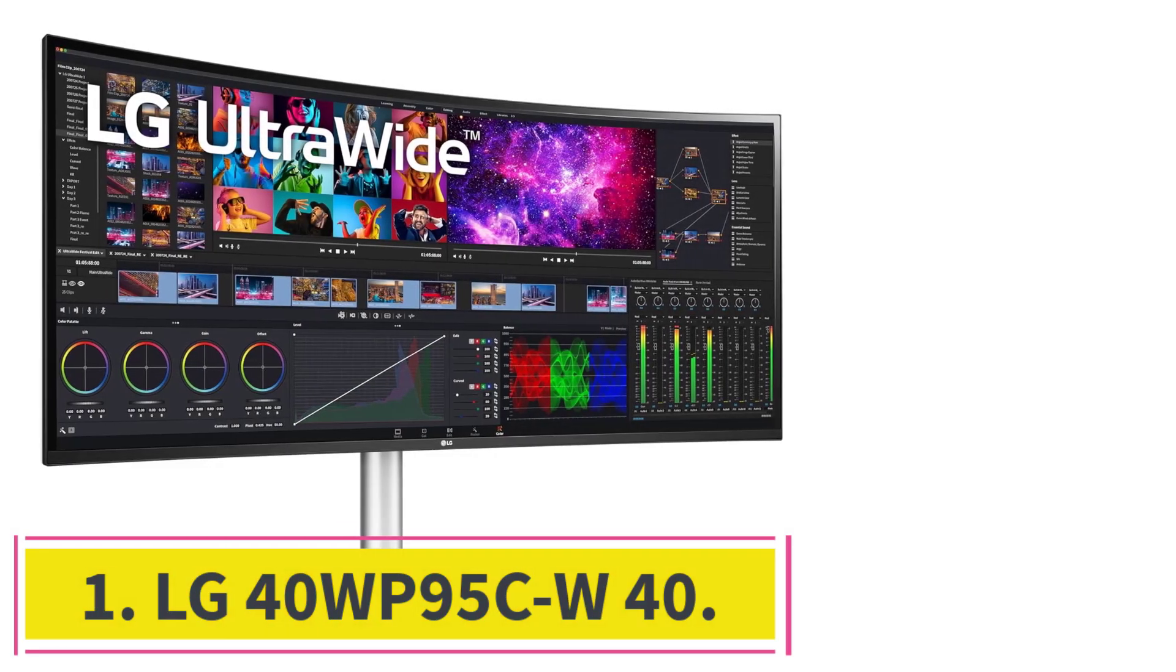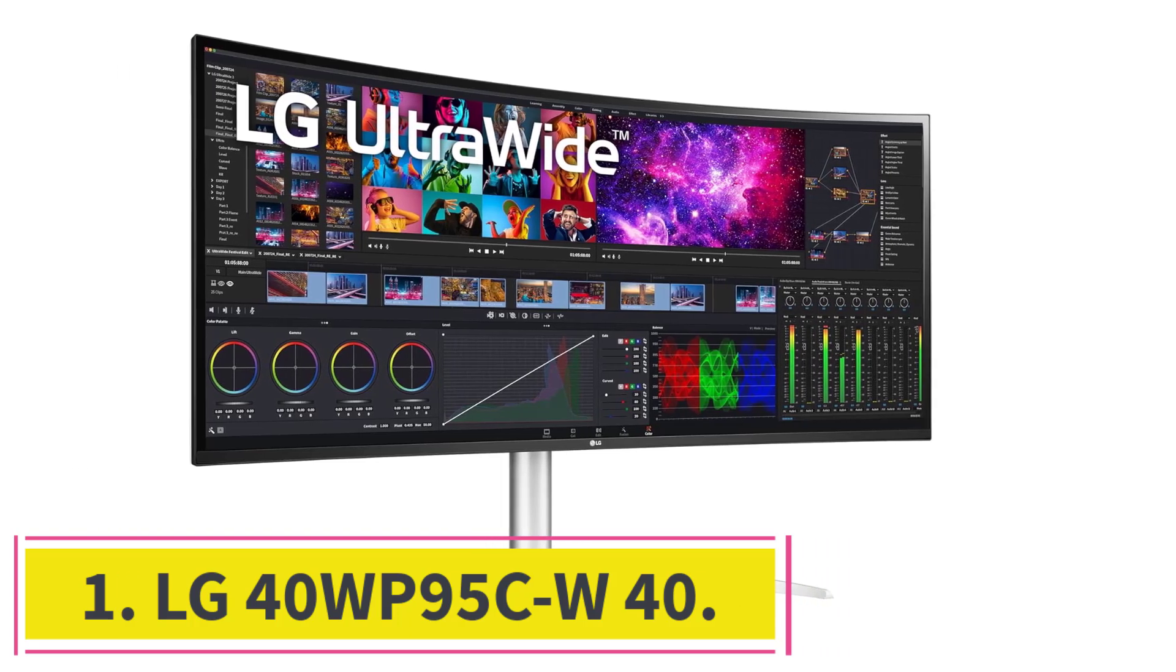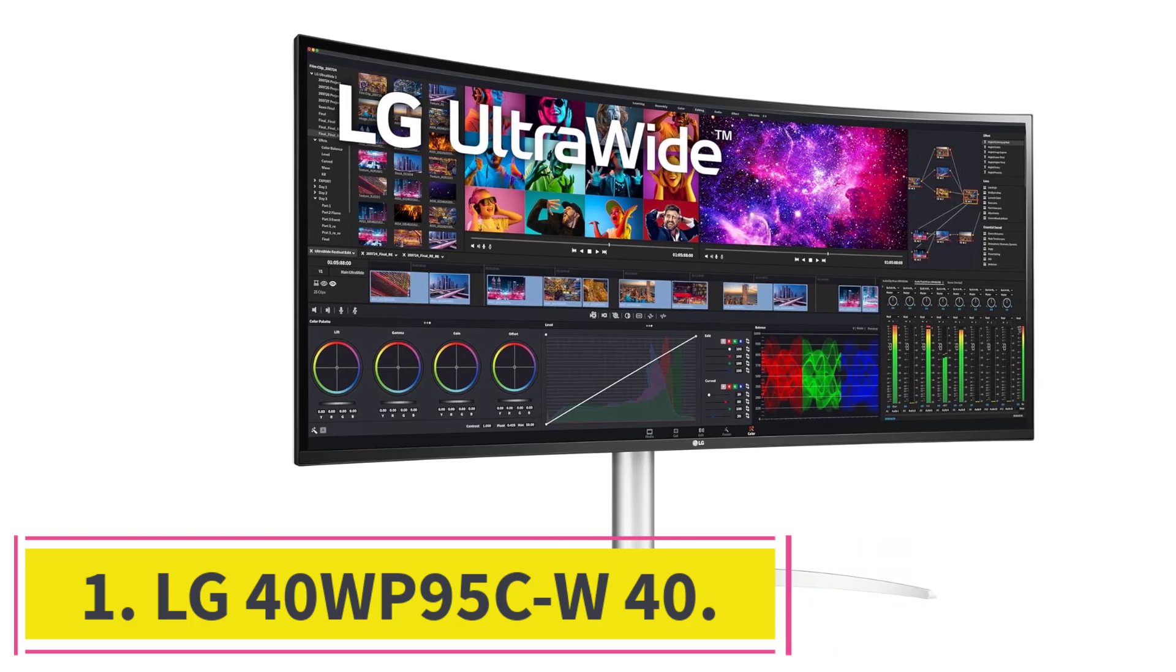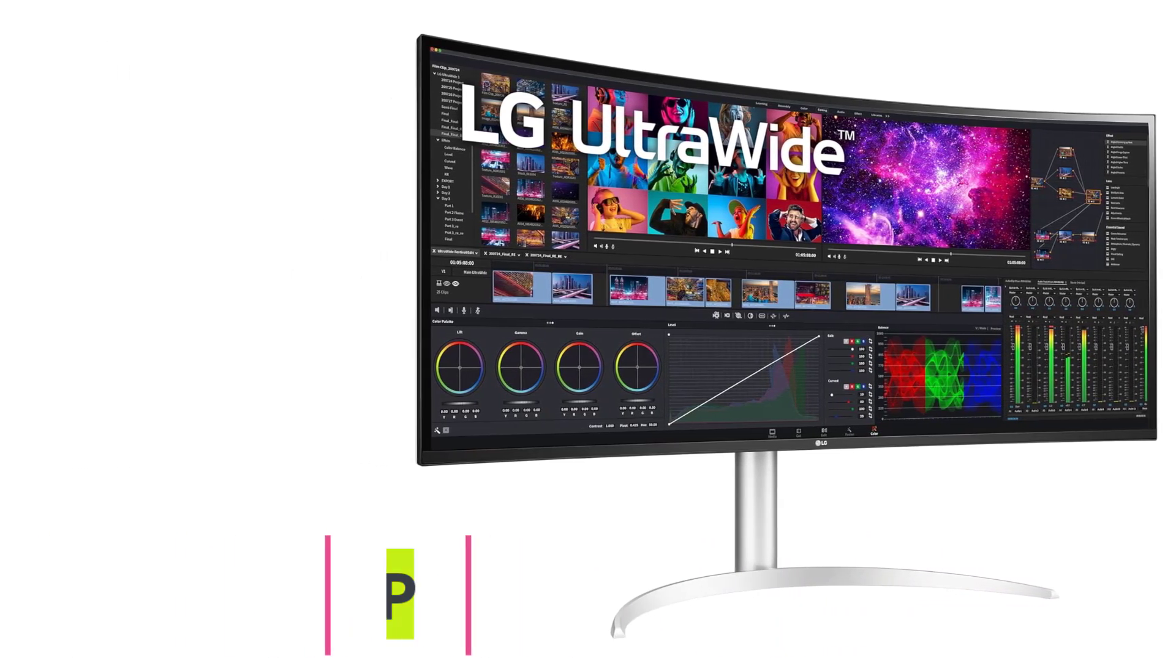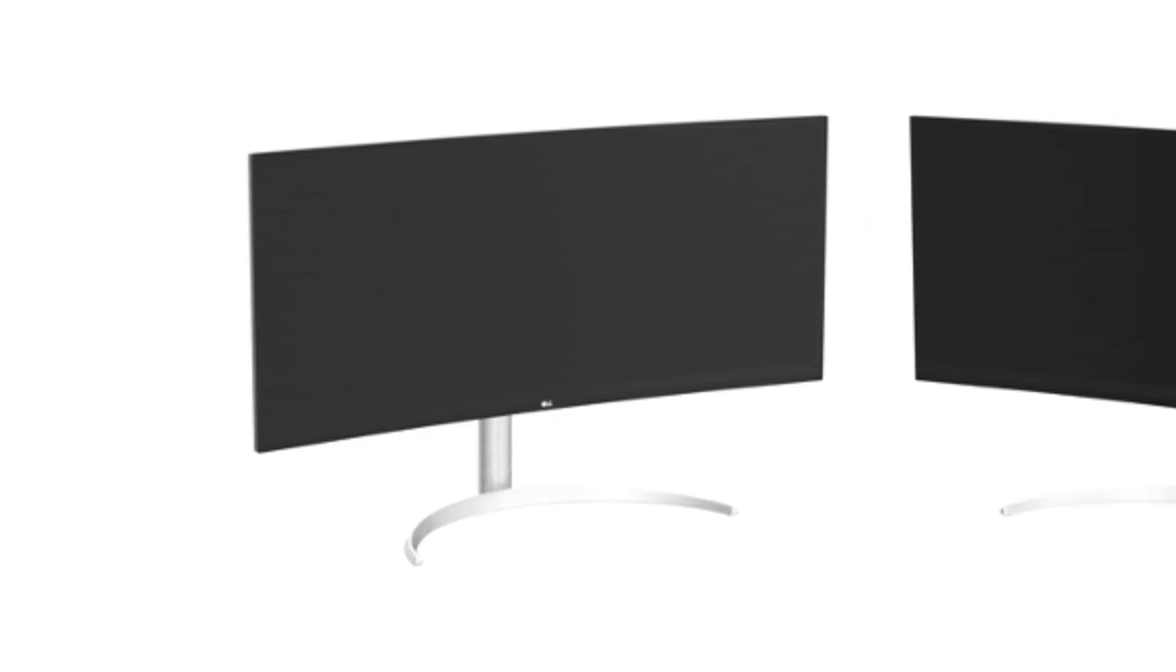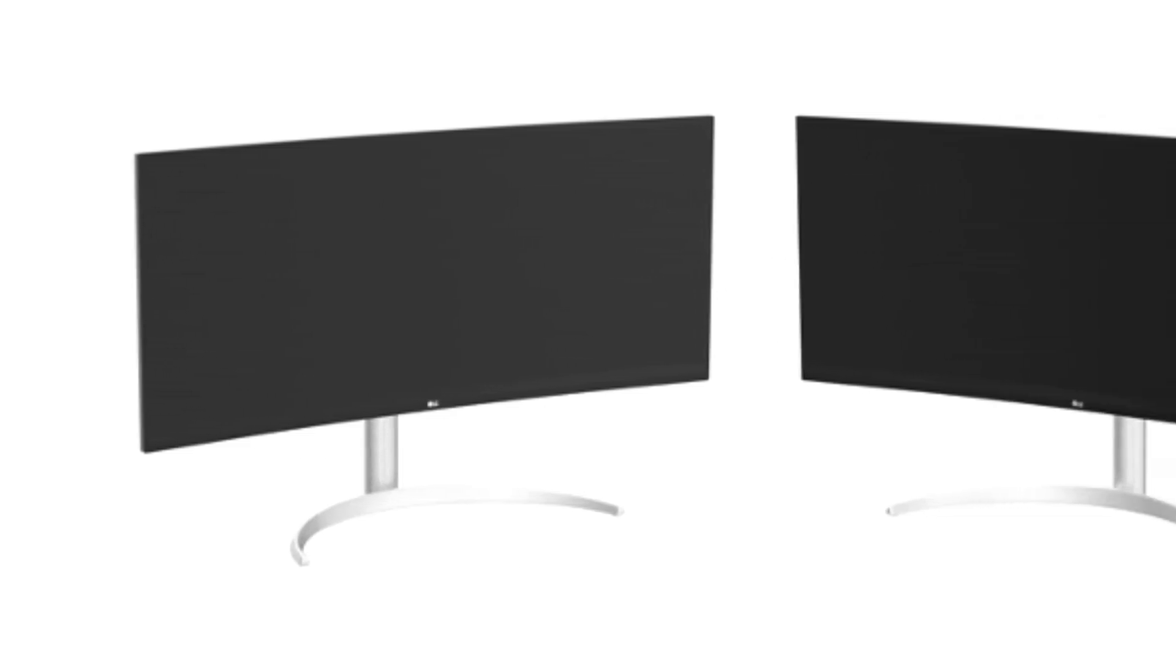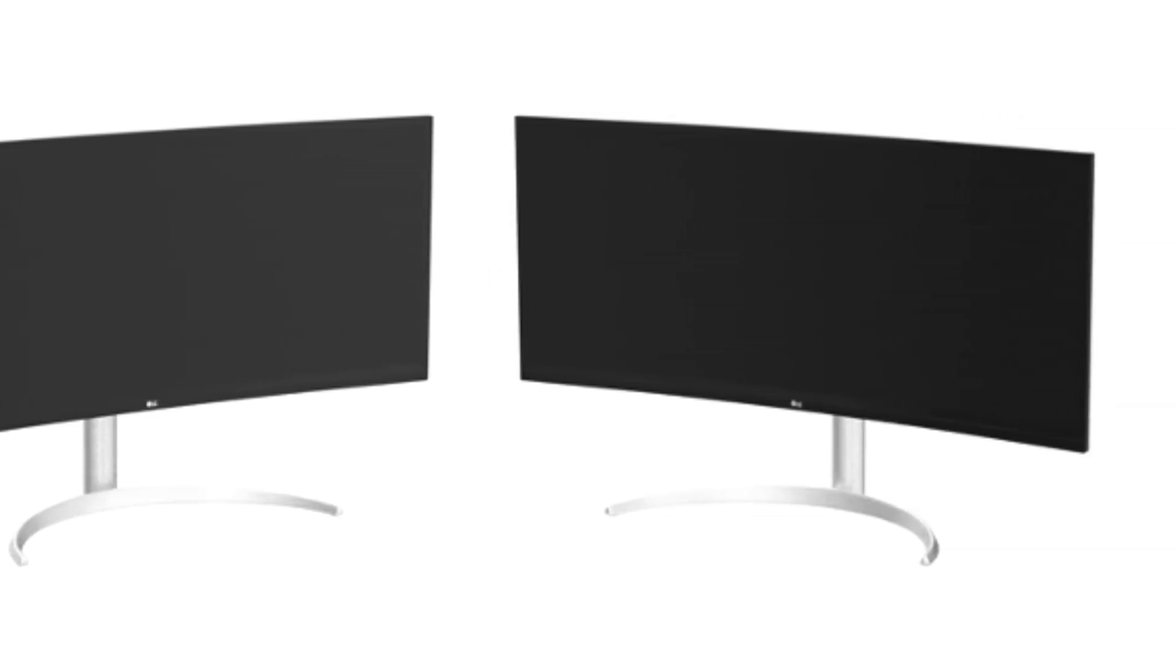Starting at number one, LG 40WP95CW40. If you're a programmer seeking the ultimate blend of performance, immersion, and value, look no further than the LG 40WP95CW40 Curved Nano IPS Monitor.